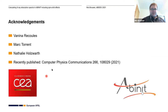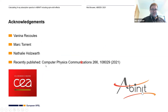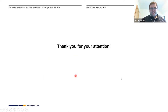I want to acknowledge all the people that helped me work on this: Nina, Mark, and Natalie, of course. We recently published these results in a publication. While I am now at XFEL, all this work was actually done at CVR. And of course, ABINIT, as you all know. Thank you for your attention.